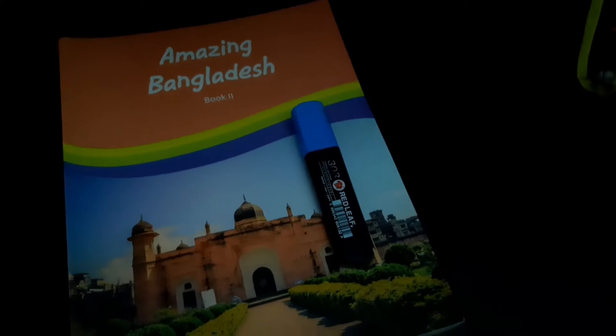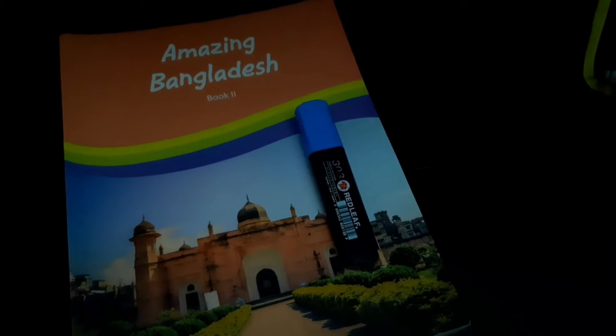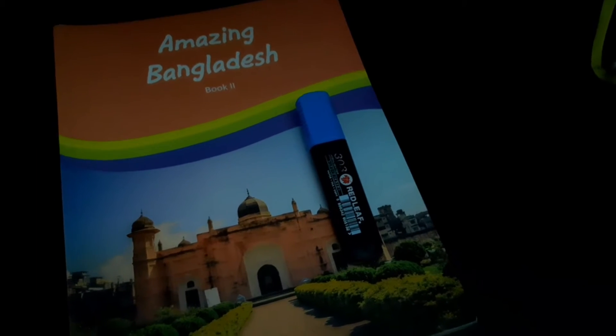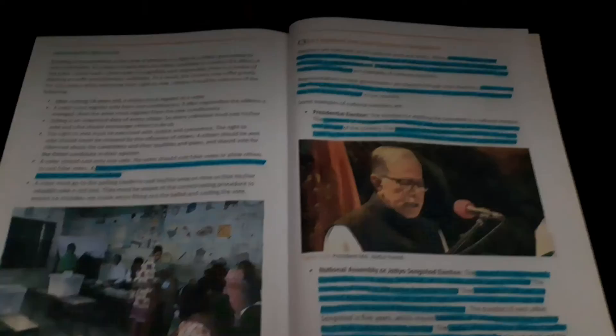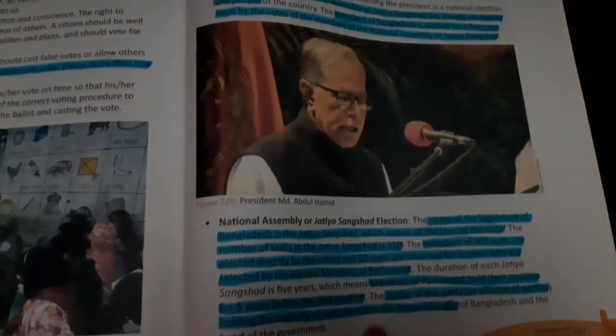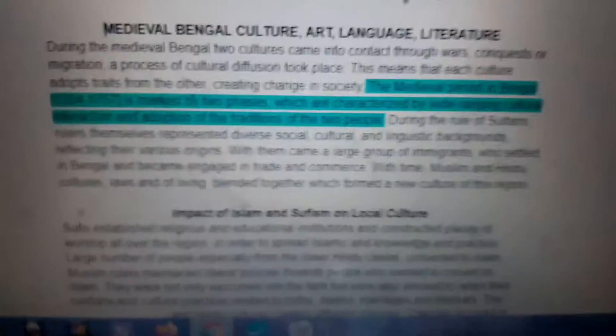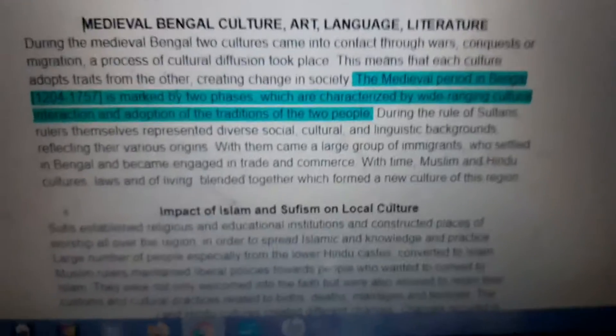The first step of my note-taking process starts by reading the book and highlighting important points. Once I have highlighted the important points, it's time to type these highlighted points in a Google Doc. By typing it, it kind of looks like this.